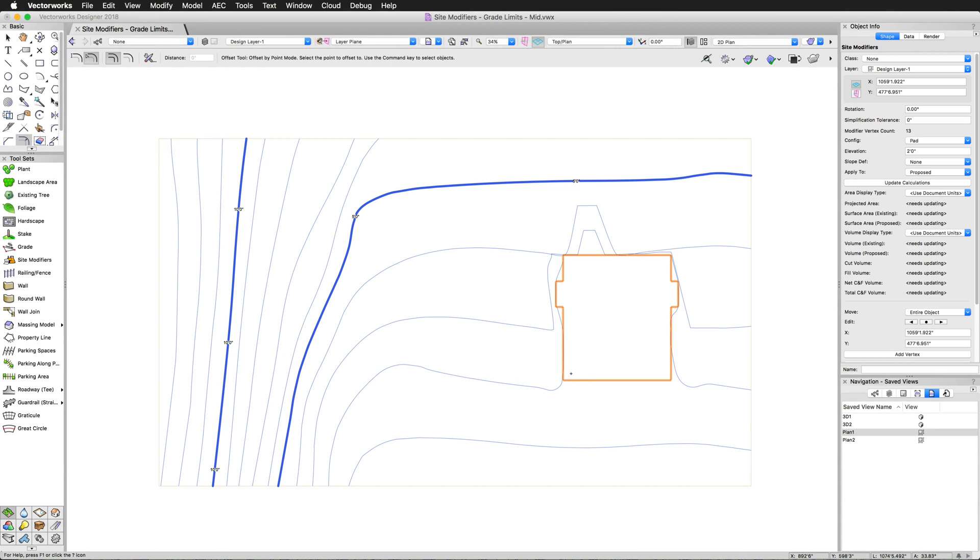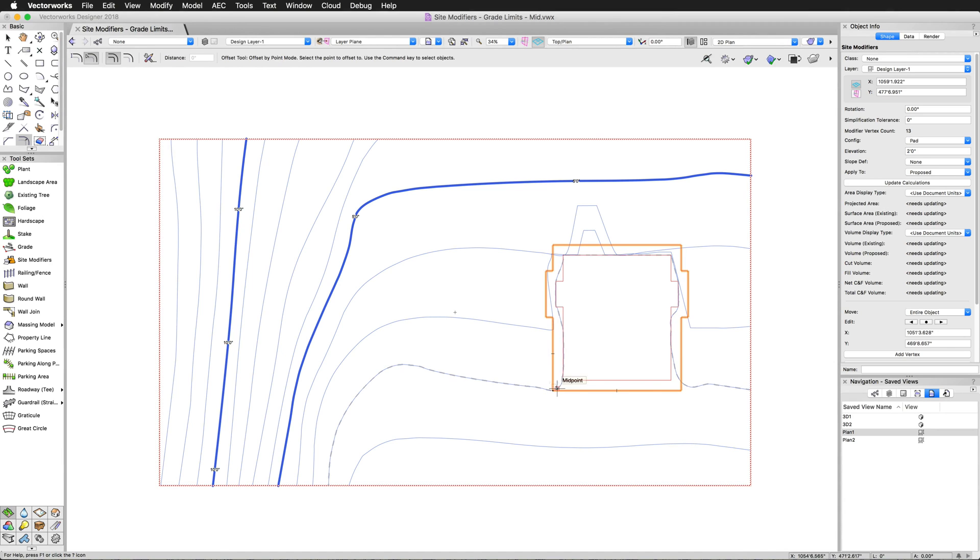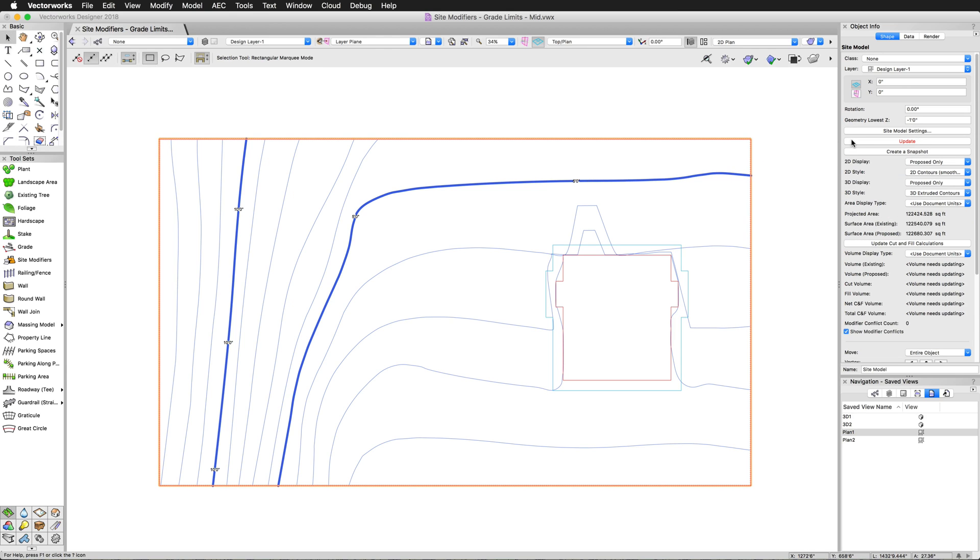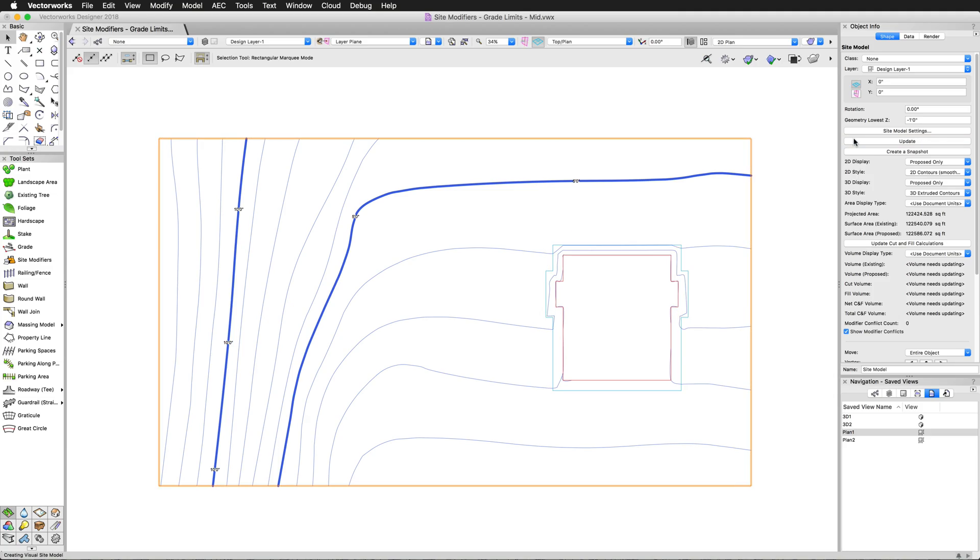So what is a site modifier? A site modifier is an object that adjusts the elevation or appearance of a site model. Site modifiers are used for many purposes, from creating a pad or grading an area for proper drainage to excavating foundations or creating a textured area to represent different types of materials.